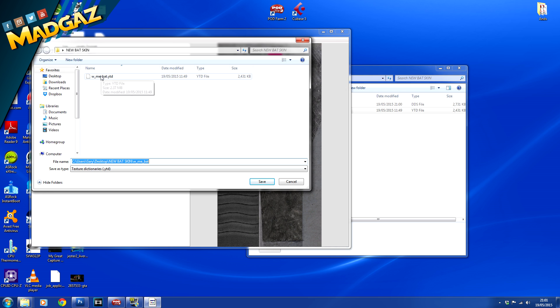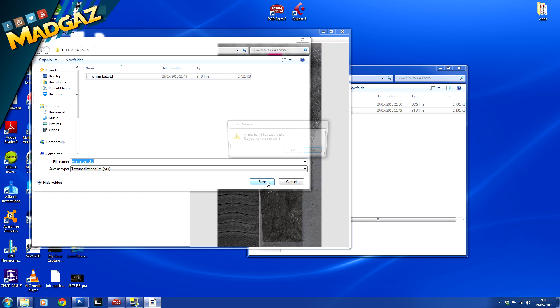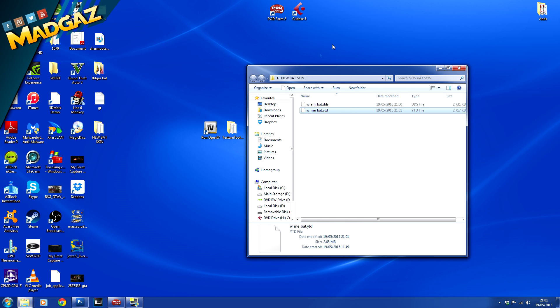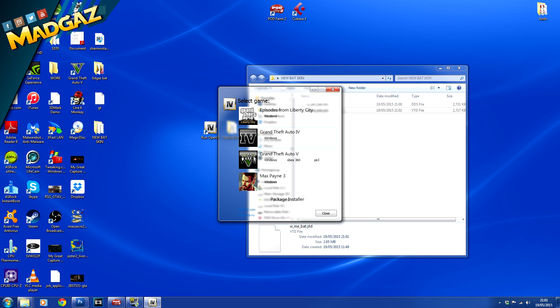And save, yes we want to replace it. So now we're done editing our textures, we're going to now inject this back into Grand Theft Auto 5. So open up Open IV and we're going to do exactly the same as before. We're going to search for the location of the bat.